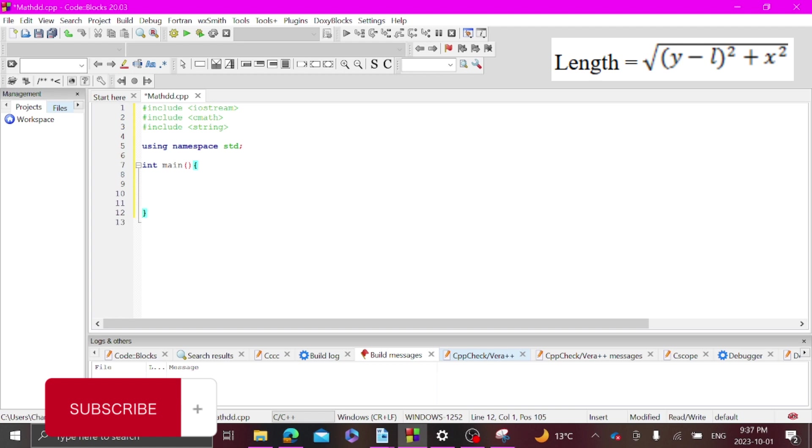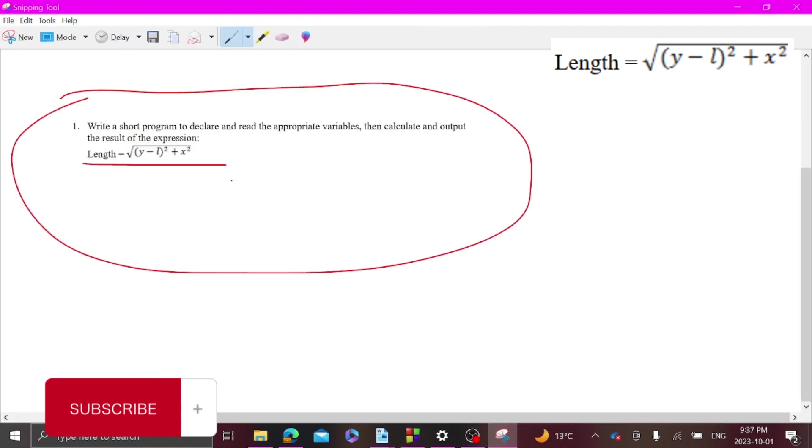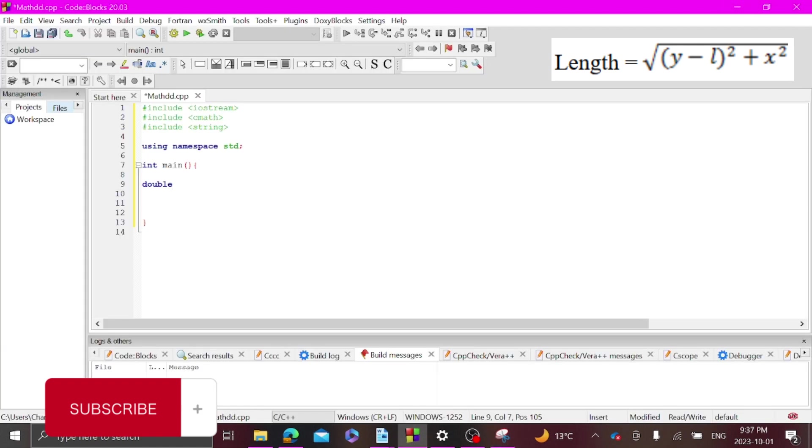So first let's get our variables. We are probably going to be working with some decimals because we have a square root and a lot of complicated math stuff, so we're probably going to use a double.